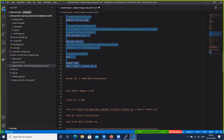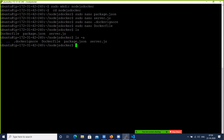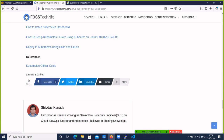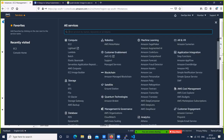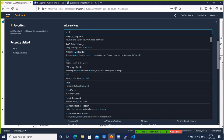Now let's build the Docker image. The command is sudo docker build.